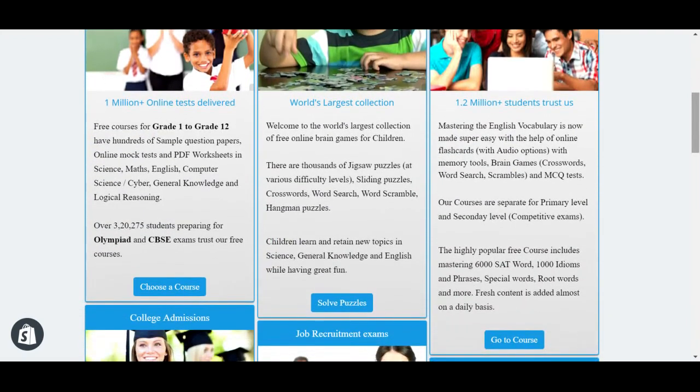For schools, the free courses for grade 1 to grade 12 have hundreds of sample question papers, online mock tests, and PDF worksheets in science, maths, English, computer science (or cyber as they call it), general knowledge, and logical reasoning.